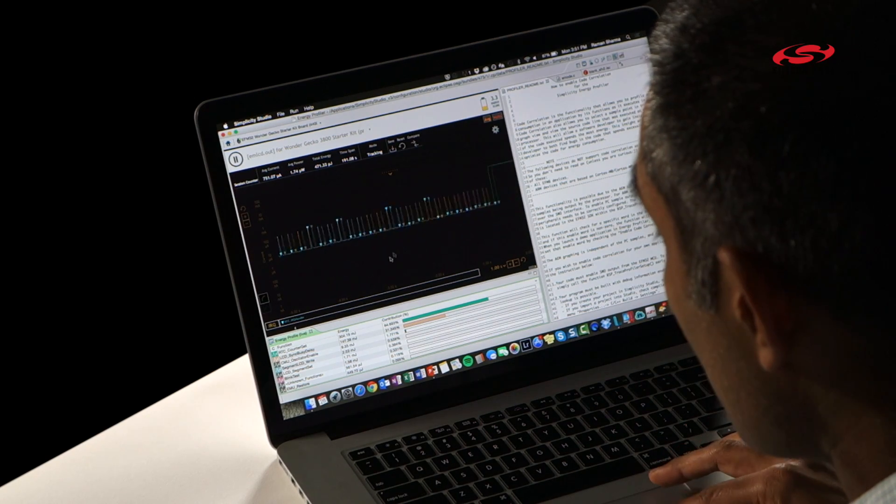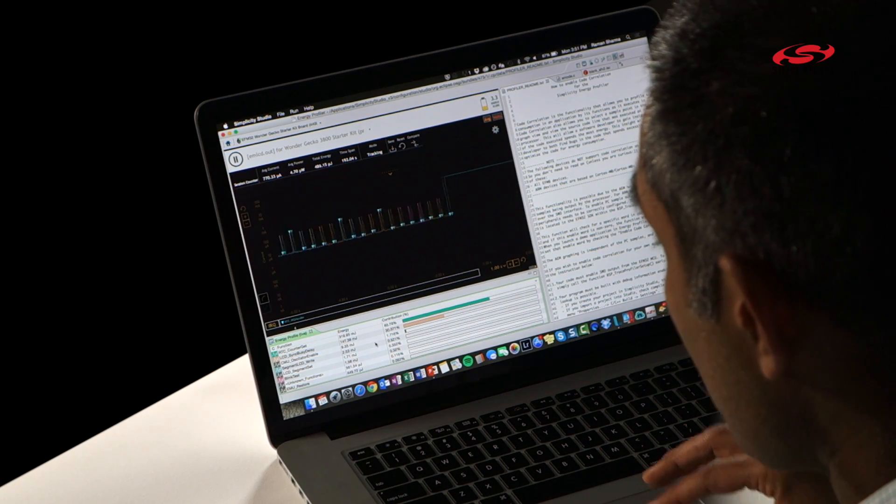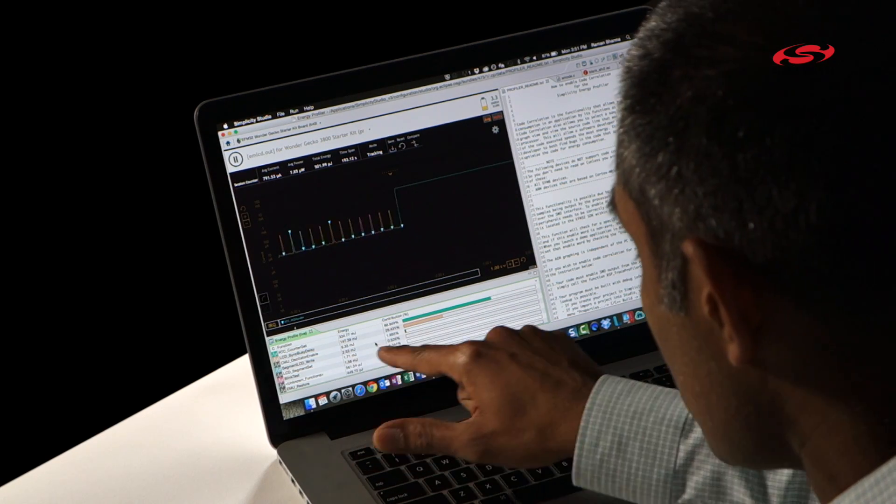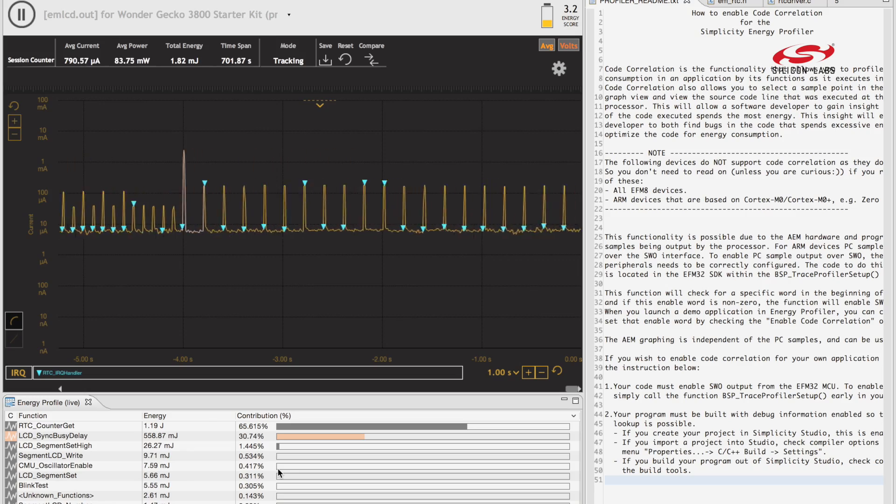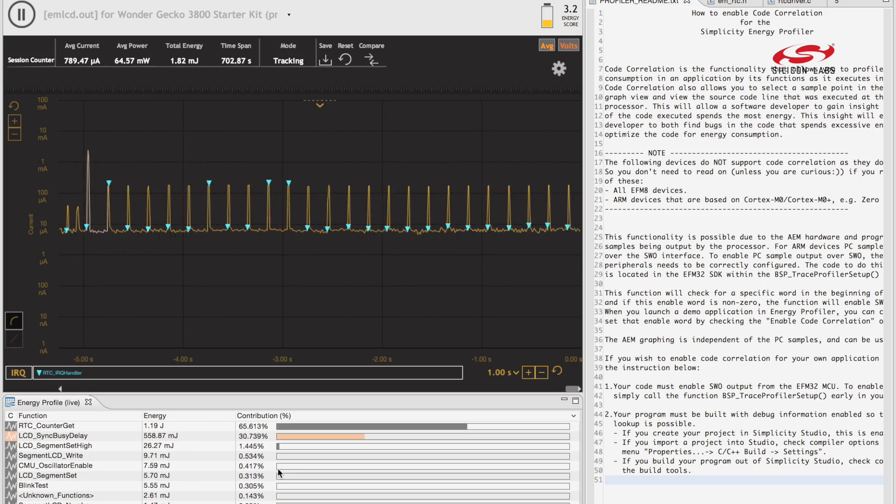The second window is down at the bottom. This is the function view and here we list every single function in your code, the microjoules of energy consumption and the percent contribution to your budget.